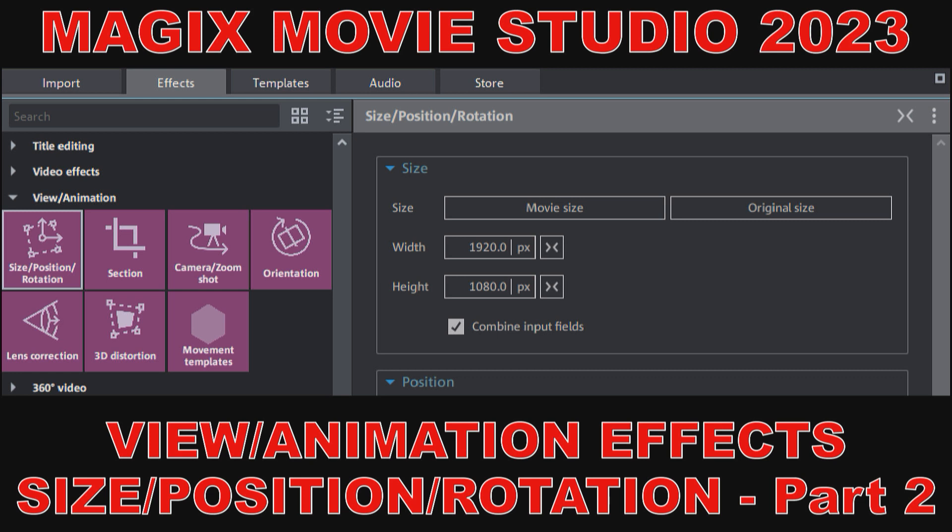This is a continuation from Part 1 of the View and Animation Effects, Size, Position and Rotation, so you should have viewed that first.